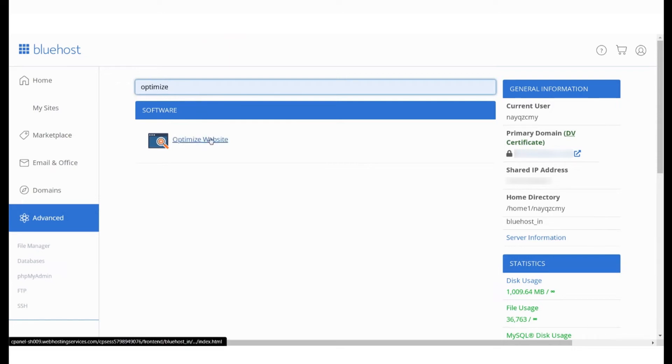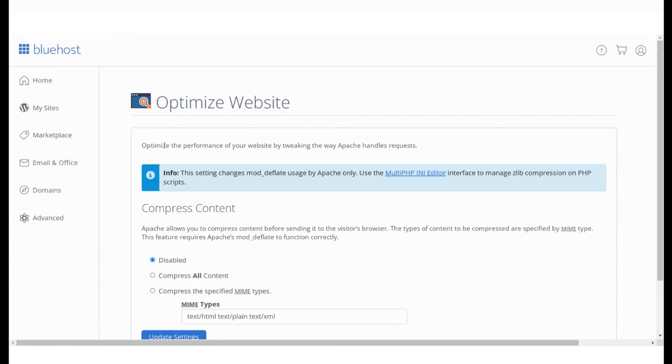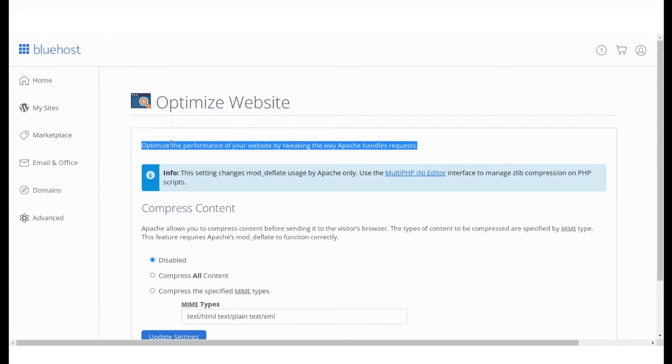This tool will allow you to compress the files of your website before it's served to the browser that requests it, thus reducing the loading time of the site. By default, the option is disabled, as you can see here.